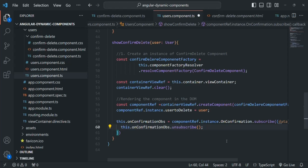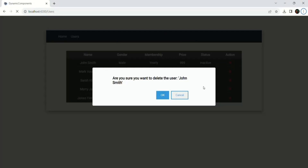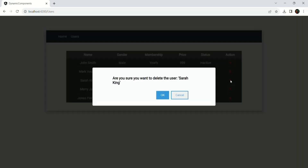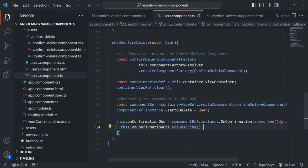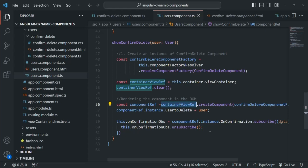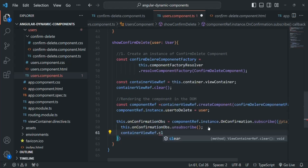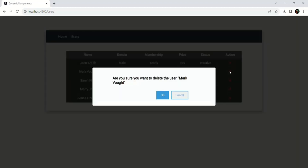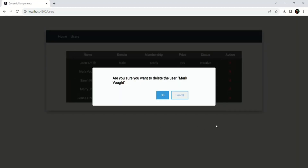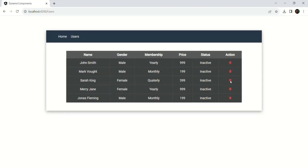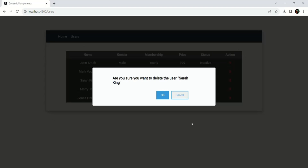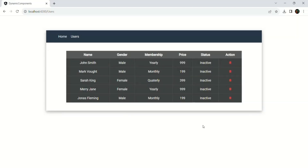Then we want to remove the component from the DOM. We are rendering it inside containerViewRef, so we simply call containerViewRef.clear(). Let's go to the webpage and see if it works. When I click the delete button, the confirm delete component is rendered and displayed. When I click cancel, it is removed. Clicking delete again renders it, and when I click OK, it is removed as well. That is working as expected.